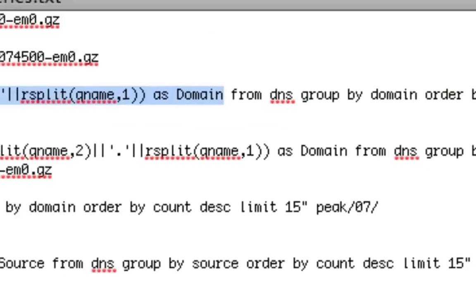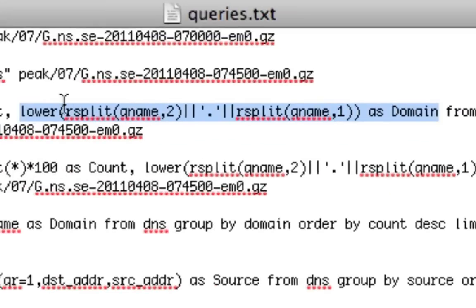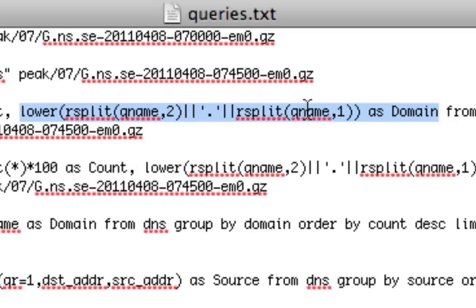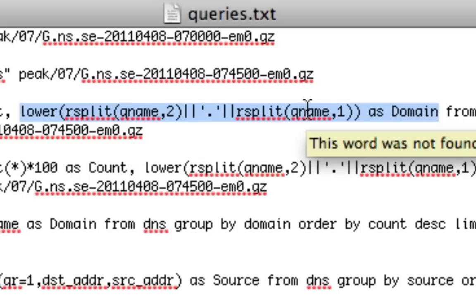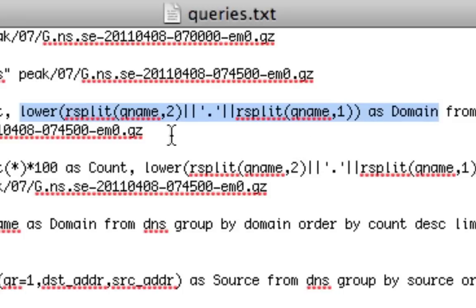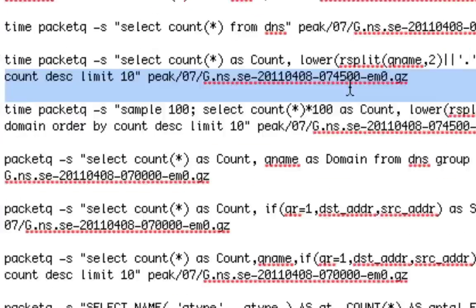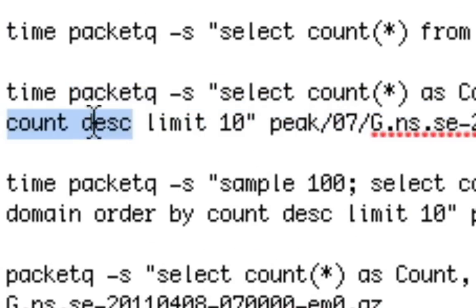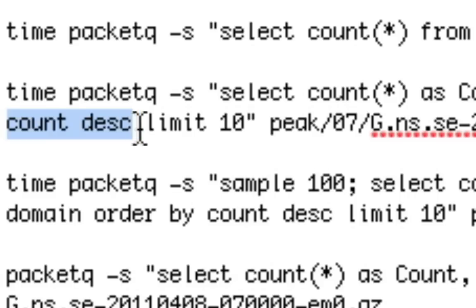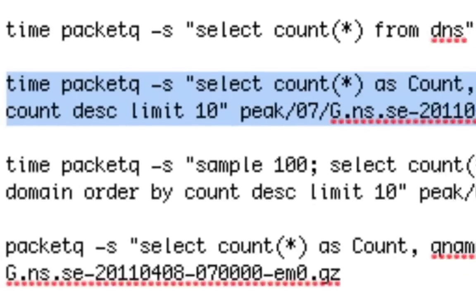I'm counting number of packets, but I'm grouping on the word domain. Domain is defined as this RSplit, which actually takes the first one, .sc in this case, and the second part of the queue name. So this is basically the domain name that's queried. For example, if you would query for www.google.com, this would output google.com. You can also see, order by count desc means that you actually order with the highest value first. So this will output the top list. Limit 10 means that we only output the top 10.